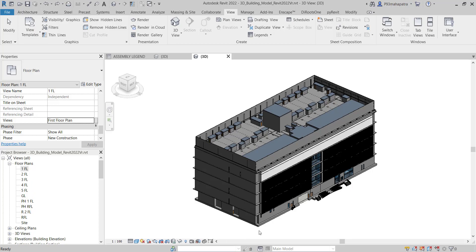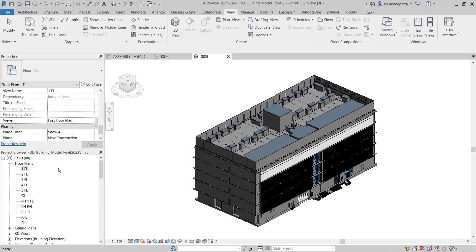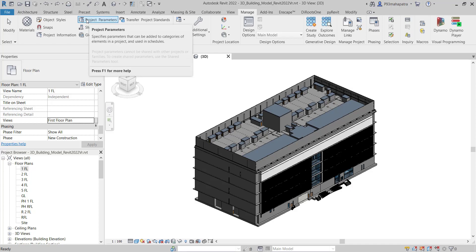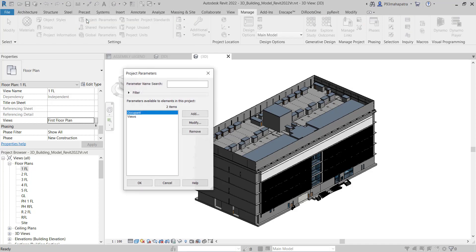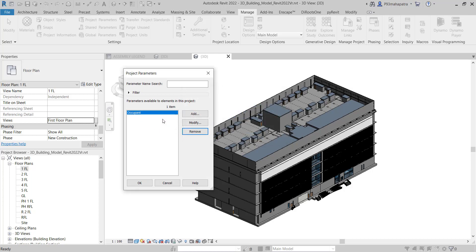So, how can we customize this like our own? First of all, you have to go to Manage and create a new project parameter. I had created one previously, so let me remove it and explain from scratch again. Suppose I want to create a new one.